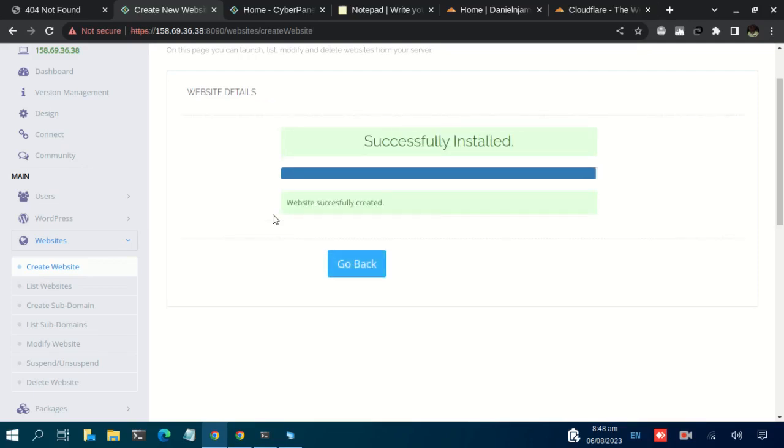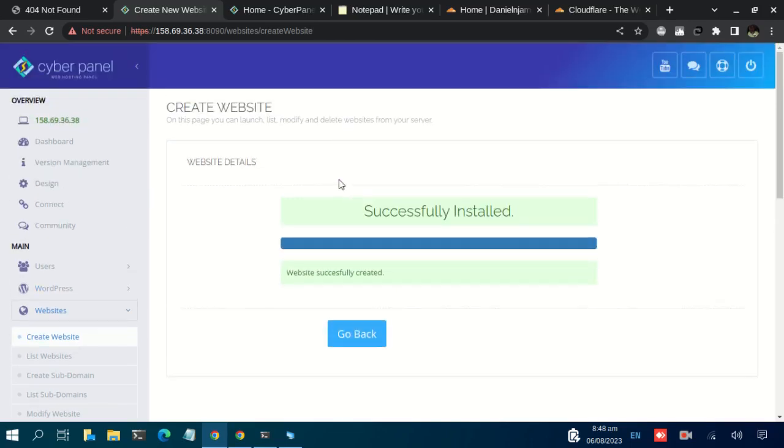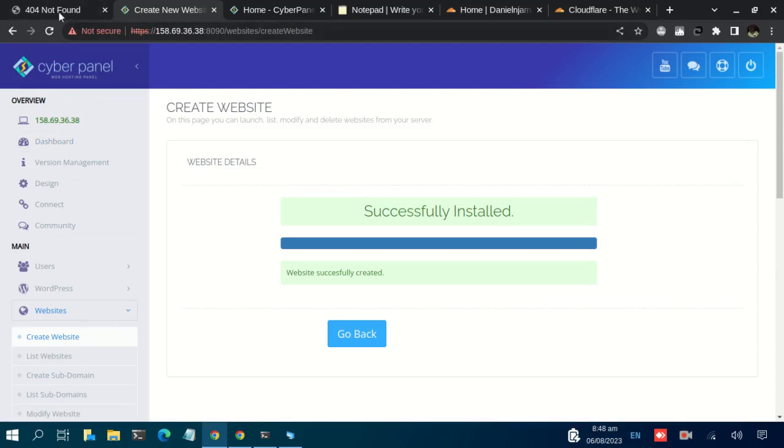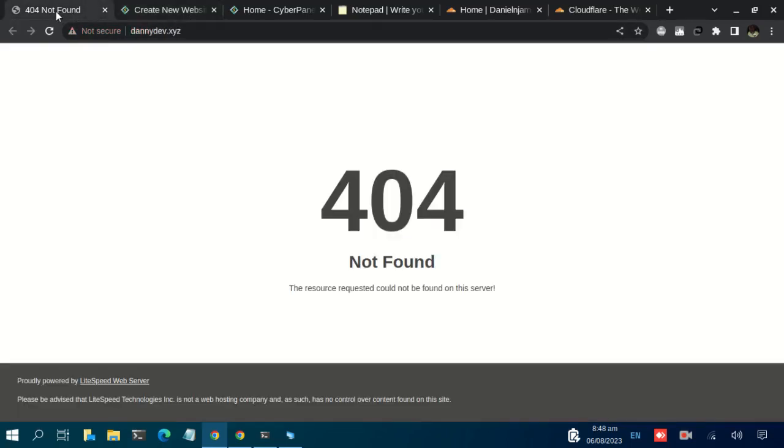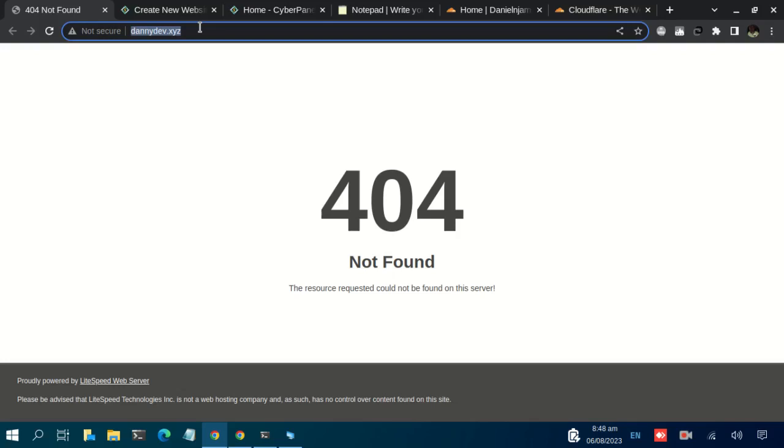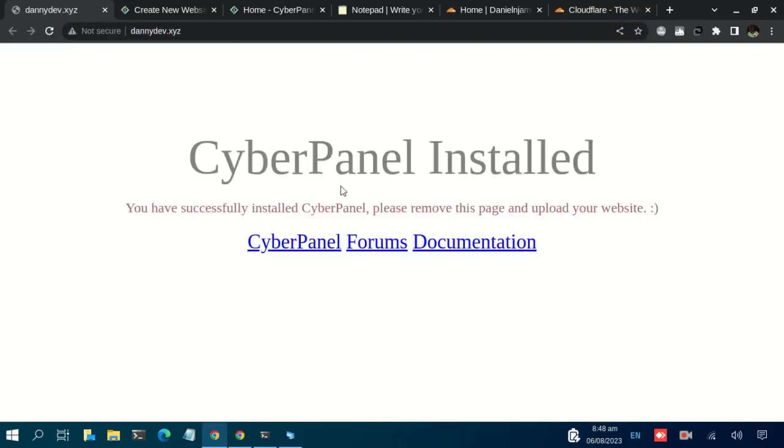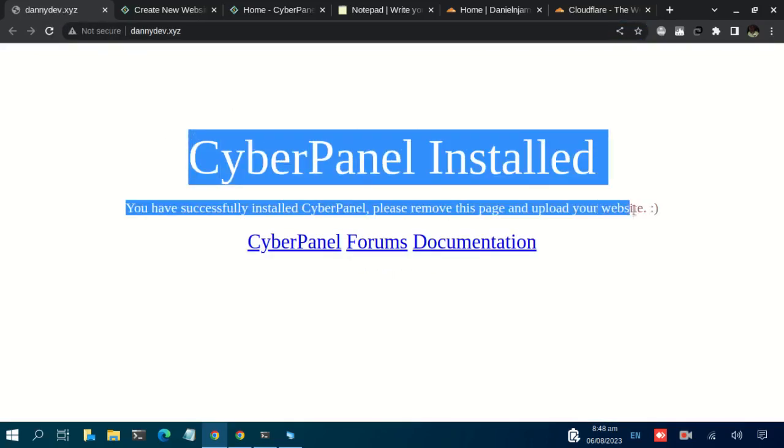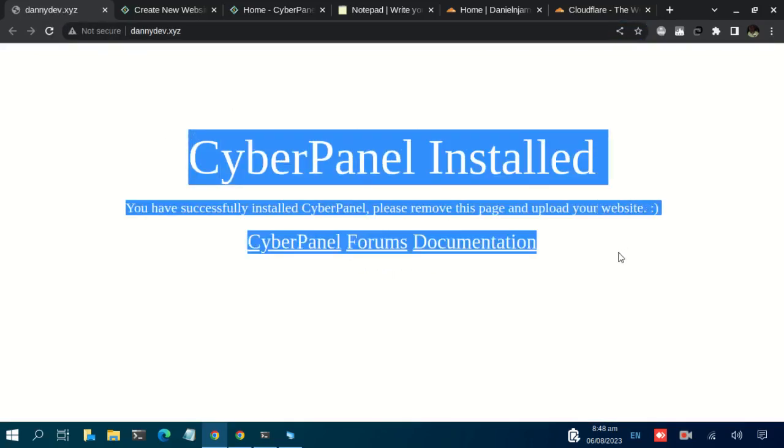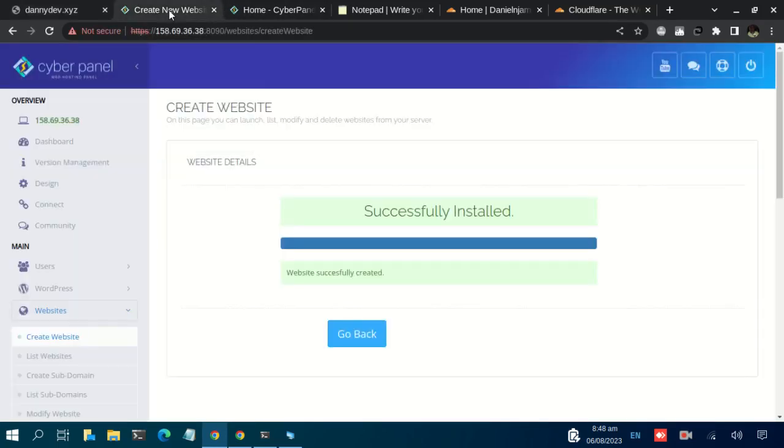And in less than a minute, our domain name has successfully been added to our CyberPanel. So to confirm that, let us navigate to our domain name and just reload that page. And there we go, we are being told that CyberPanel has been installed and all that. So it was that simple.